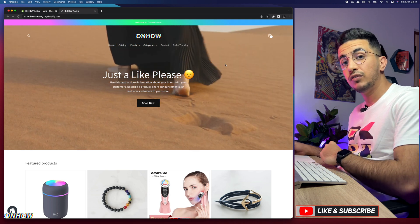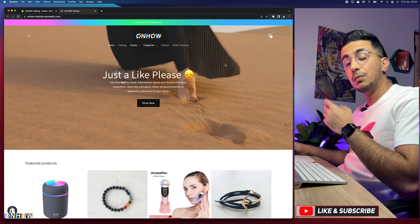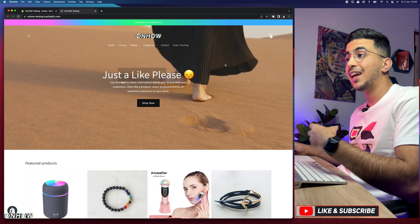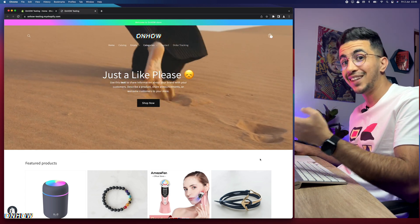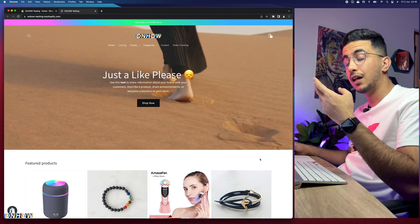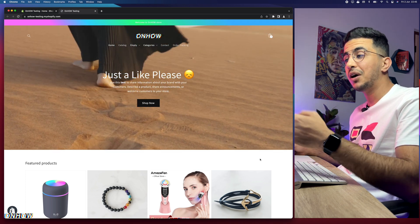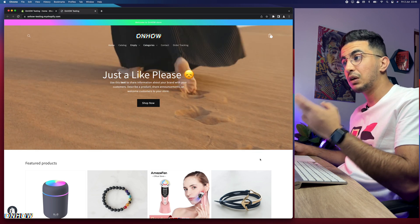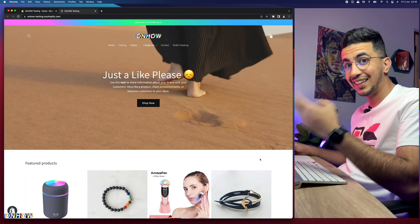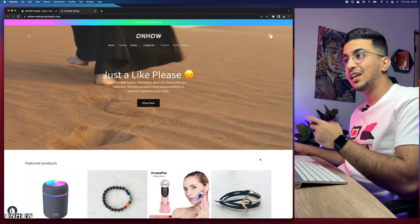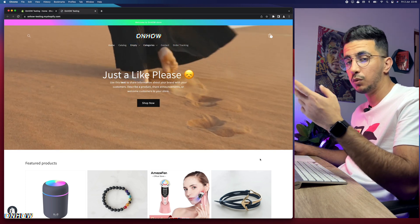In this video I will show you how to completely disable or remove the right click from your Shopify store. If you have some product pictures that you took yourself and worked on, and you don't want your competitors to take them and use them in their ad creatives, I will show you how to remove the right click so competitors cannot right-click and save your images.